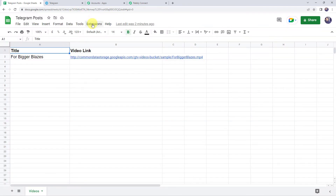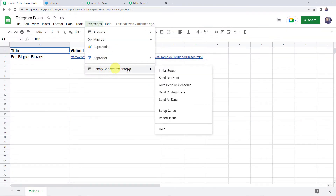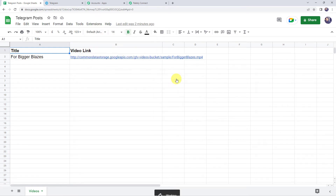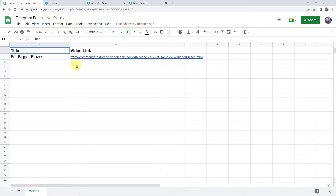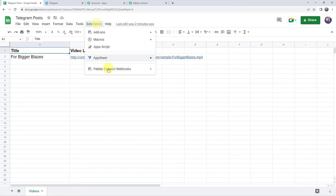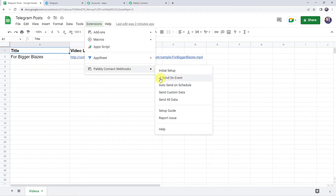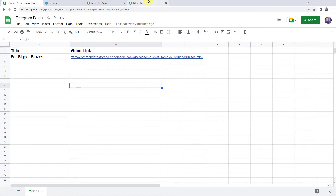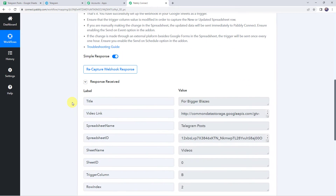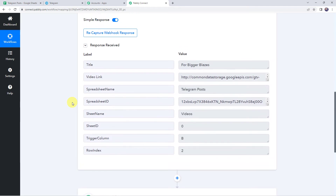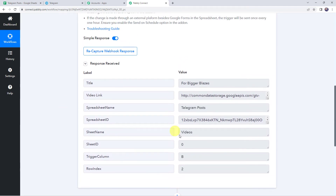Come to Extensions again, go to Pabbly Connect Webhooks, and this time click on 'Send on Event.' We select this option so that next time whenever you add data to this Google Sheet, Pabbly Connect will automatically capture the details — we don't have to link them again and again. Make sure you have a tick mark on the 'Send on Event' option. Now let's move back to Pabbly Connect, where we can scroll down and find the responses received with all the Google Sheet details captured.